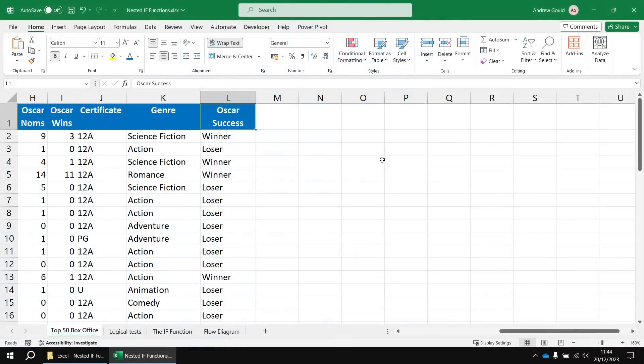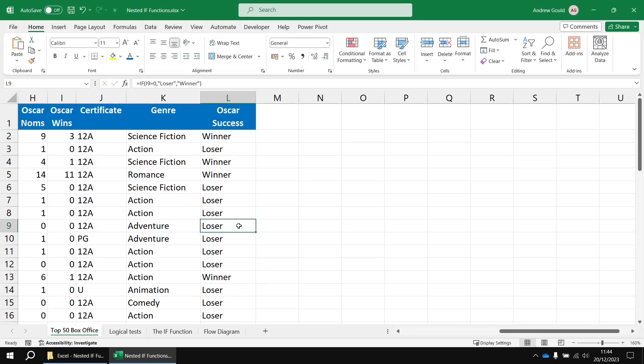So that basic IF function is working pretty well. We're getting an appropriate description for each film, but I feel that we've perhaps been a little bit unfair to some films in describing them losers. Some films didn't get nominated for any Oscars at all.